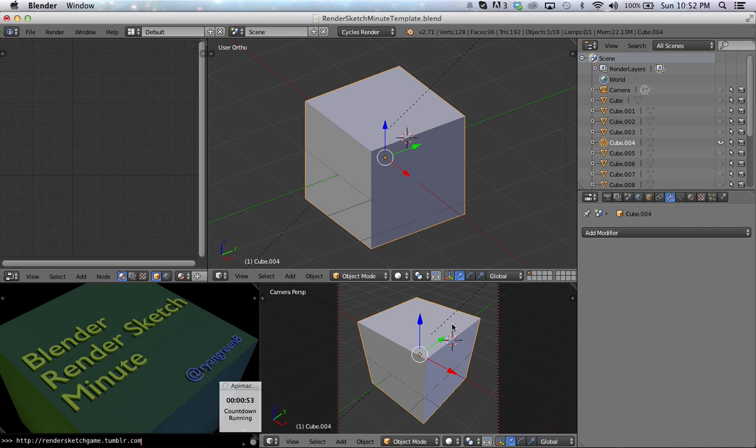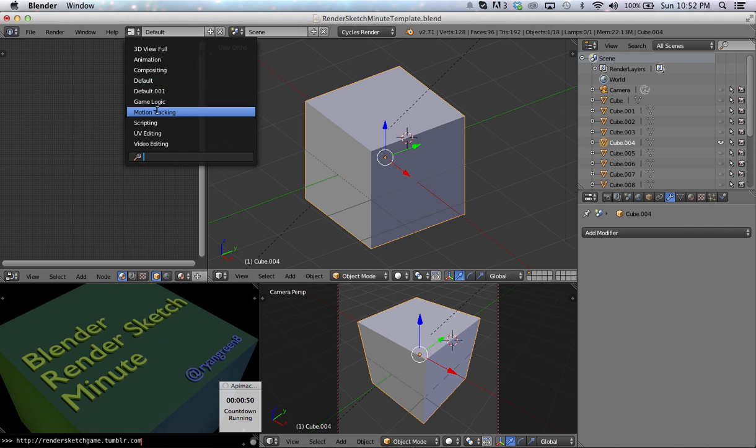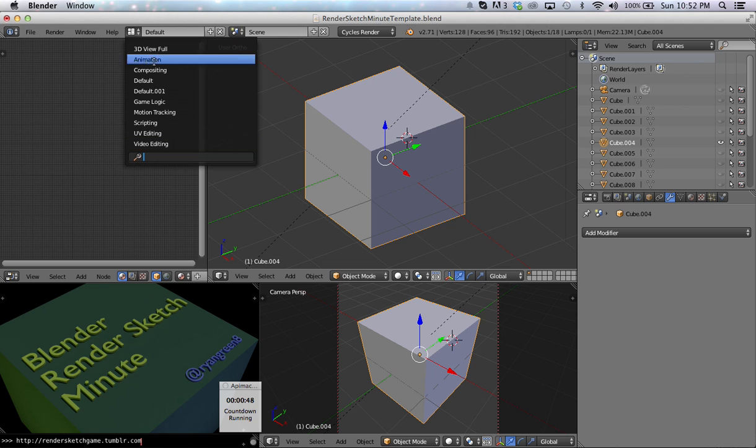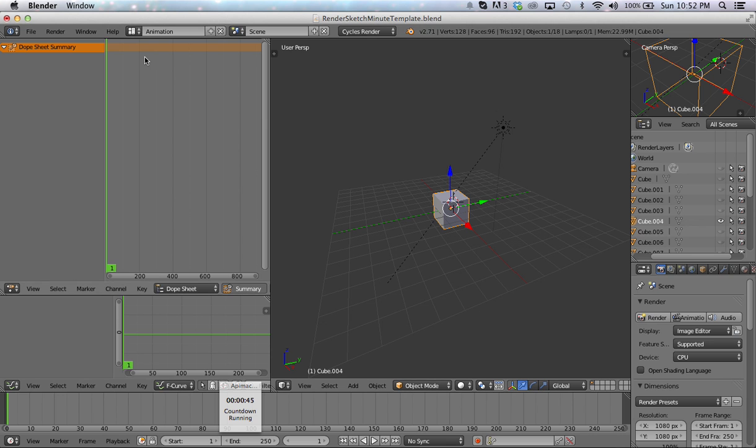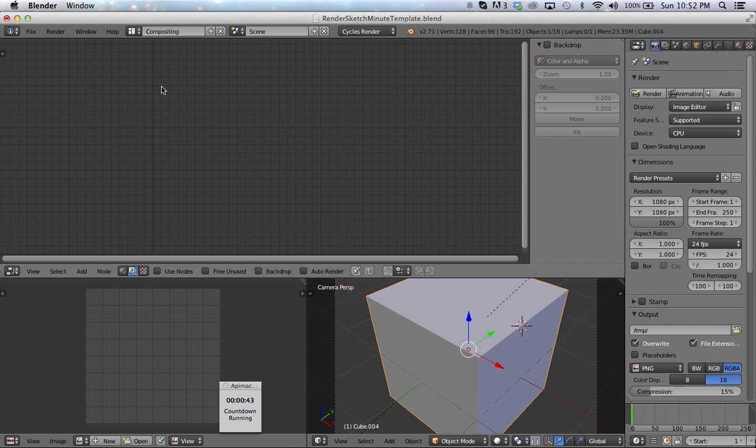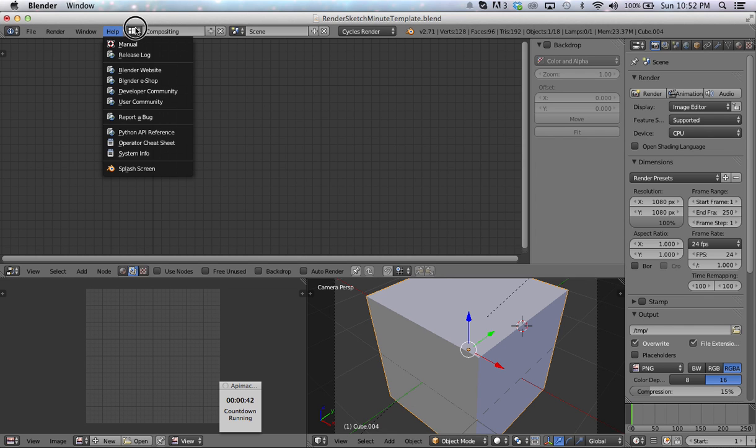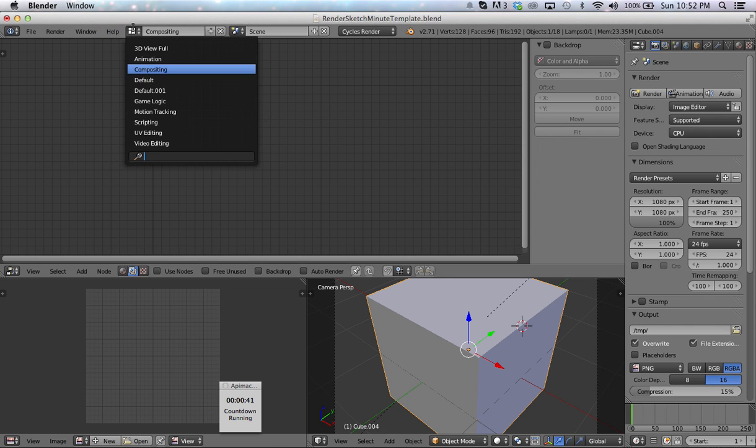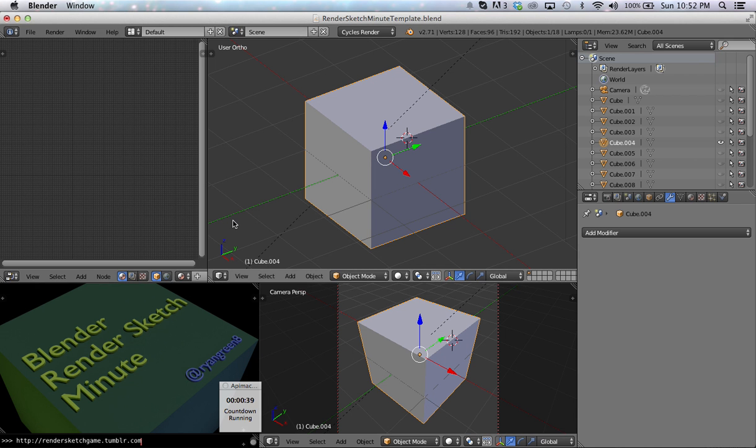Now the Blender interface is separated into a bunch of panels, and those panels are controlled by these different layouts right here. I'm in my default layout. There's also maybe an animation layout, and a compositing layout, and a bunch of different features that we can get to later. But for now, I'm in the default layout.